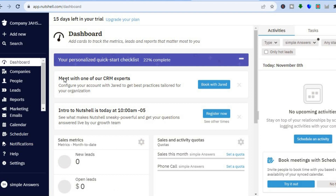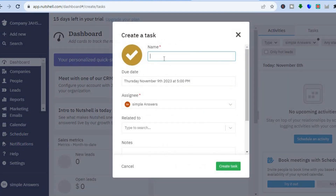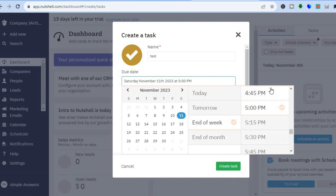Now to create your first task, you will need to tap on add new in the top left hand corner, then tap on tasks. After you have tapped on tasks, you can create your first task right here. You can also select the due date — so for instance, end of week — and you can tap right there.